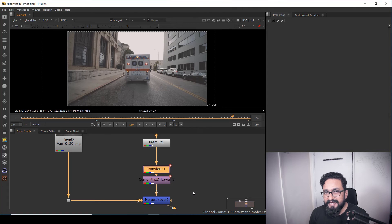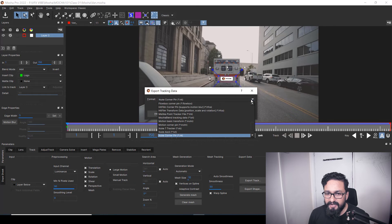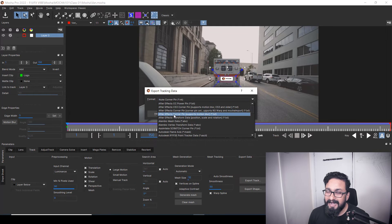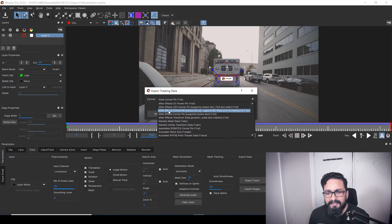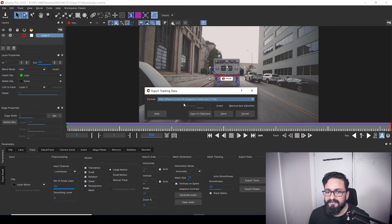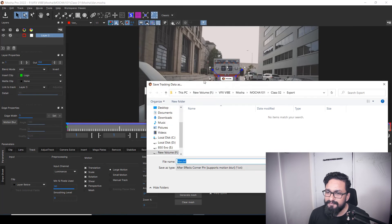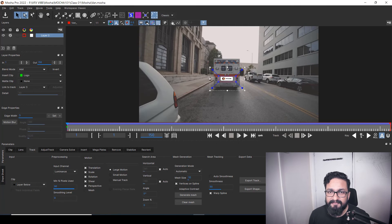After Nuke, let's see how we can export our tracking data for After Effects. Same way — go to Mocha and click Export Tracking. Here we have lots of options for After Effects as well, like After Effects CC Power Pin, and others. For this, I'm going to use After Effects Corner Pin. You can use whatever kind of data you need. I'm going to select After Effects Corner Pin .txt — keep in mind it's a .txt file. I'll save it the same way as 'van_AE' and save it, then jump to After Effects.